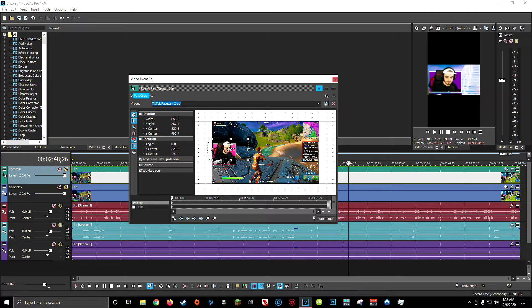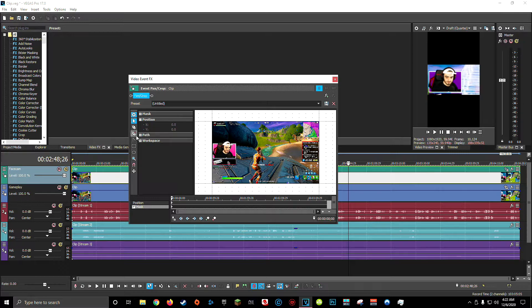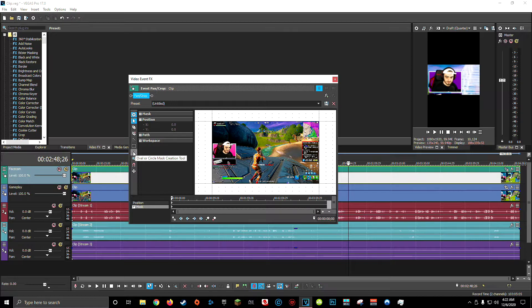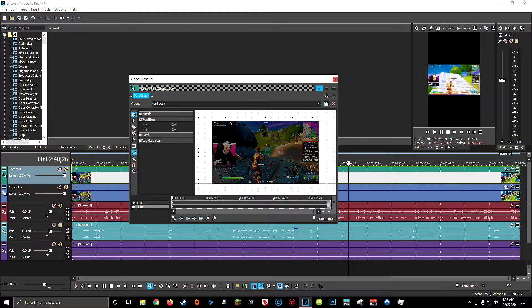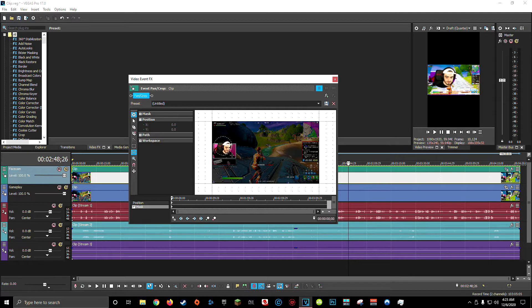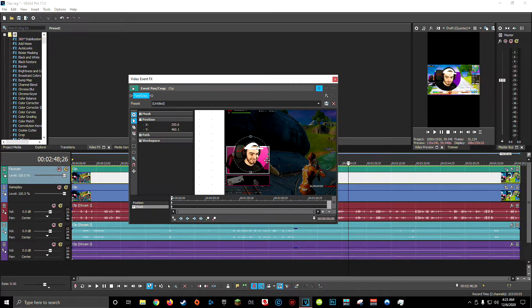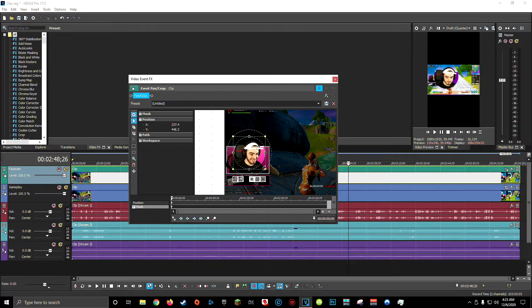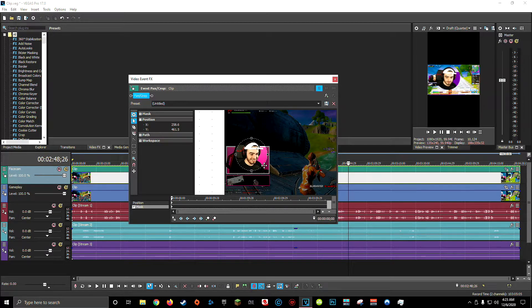Then once we've got our face cam cropped, we're going to go down here to this checkbox called mask. Once we click that, our toolbar should change here on the left hand side. And what we're looking for is a circle face cam. So look for your oval or circle mask tool. Bring it over to your video player in the pan and crop tool and click and drag and try to create the best looking circle that you can. So here's my circle. I'm going to go ahead and click and drag, try to center it on my face as best I can, resize it to the exact size and positioning that I want. Try to get my face right in the middle. And I think that looks good.